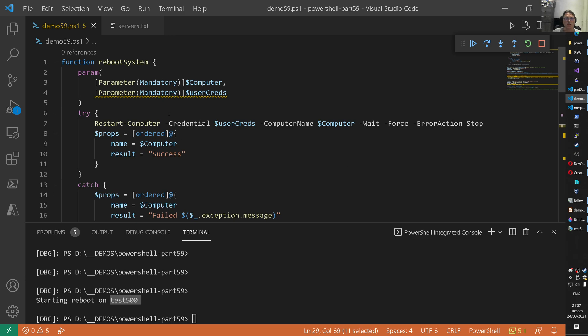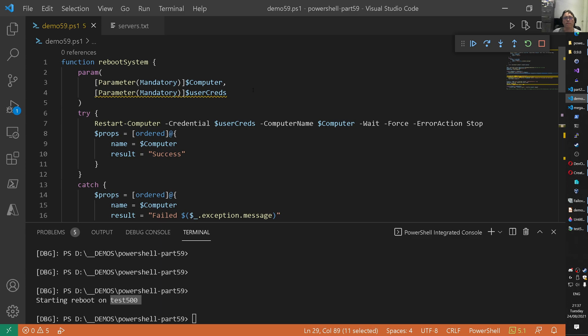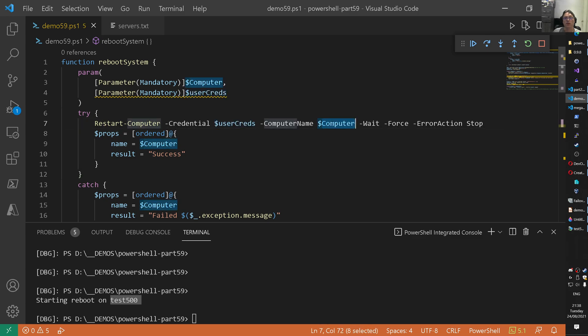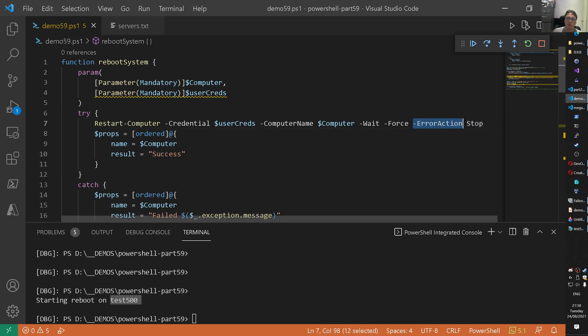And inside of this function, we do a restart of the computer, right? Of that computer we have now in the loop. We use those credentials we provided. We specify the computer on which we want to remotely execute that. We do a wait. So we wait for the process to finish. We do a force. So if anyone is logged on or anything, it just forces a reboot. And the error action is stop.